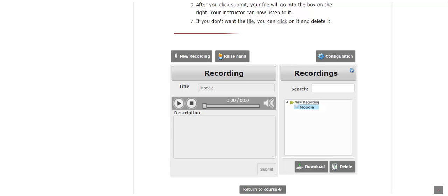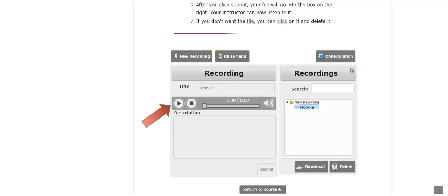If your instructor has left you oral feedback or a recording of his or her comments on your work, you will see a file under the original recording file. Click to highlight it and click on the play button to hear this recording.